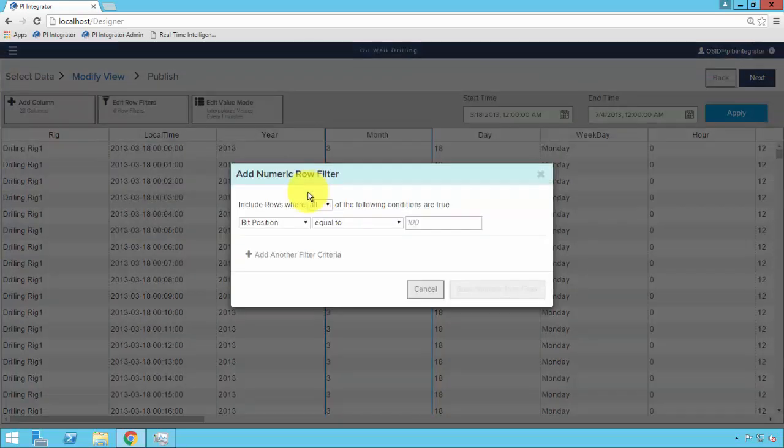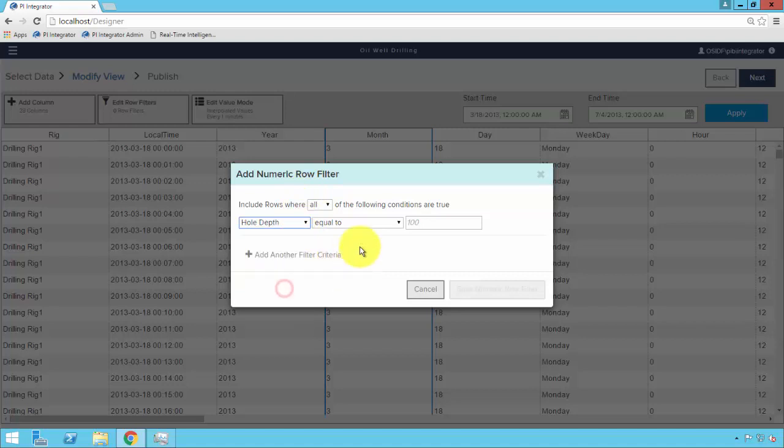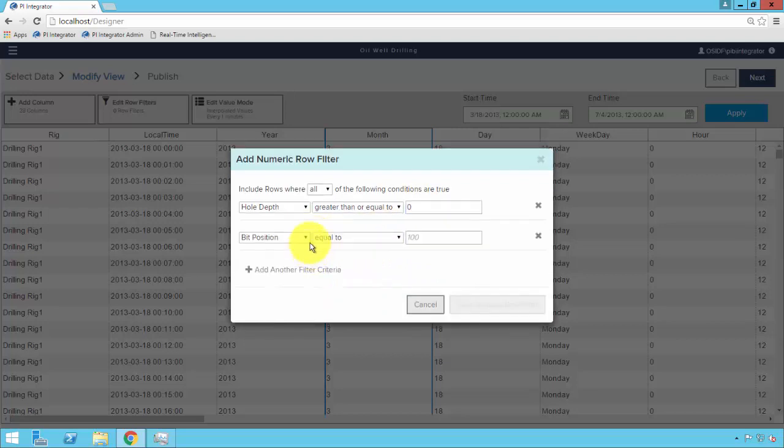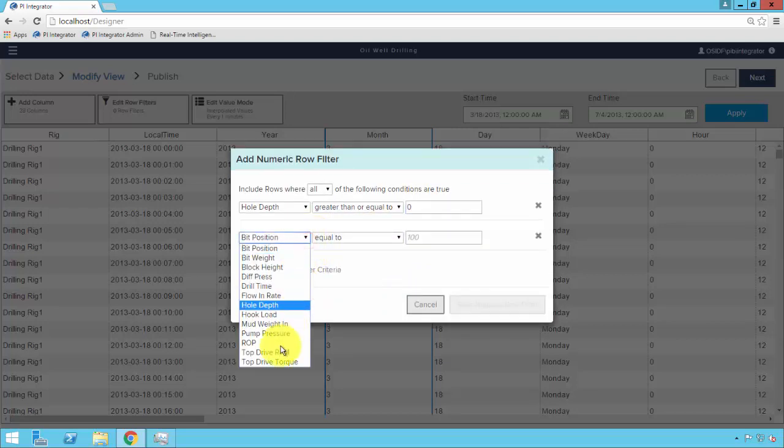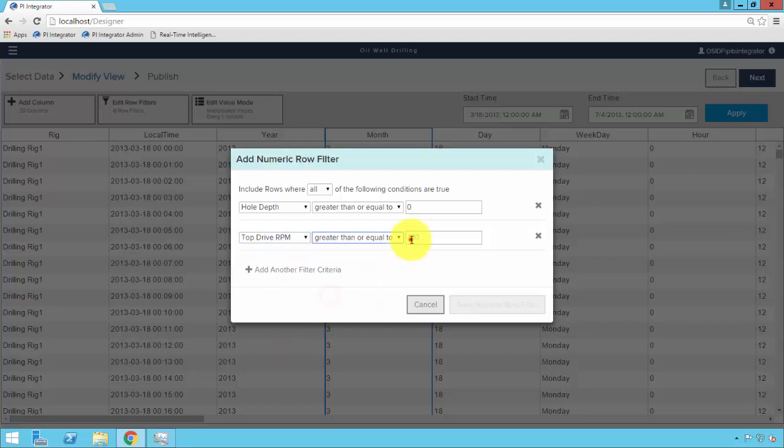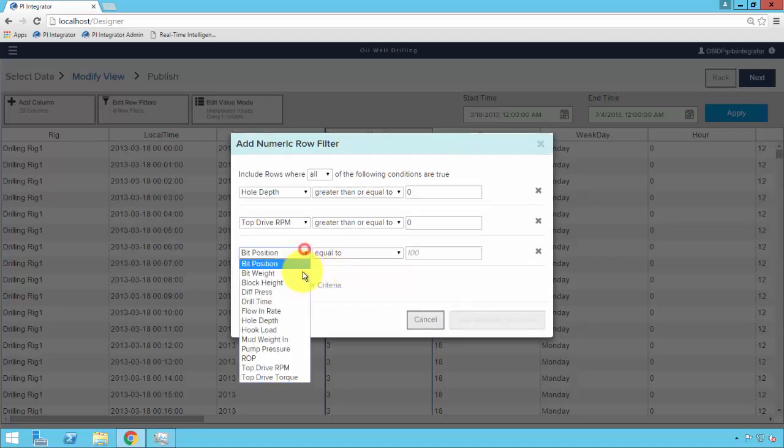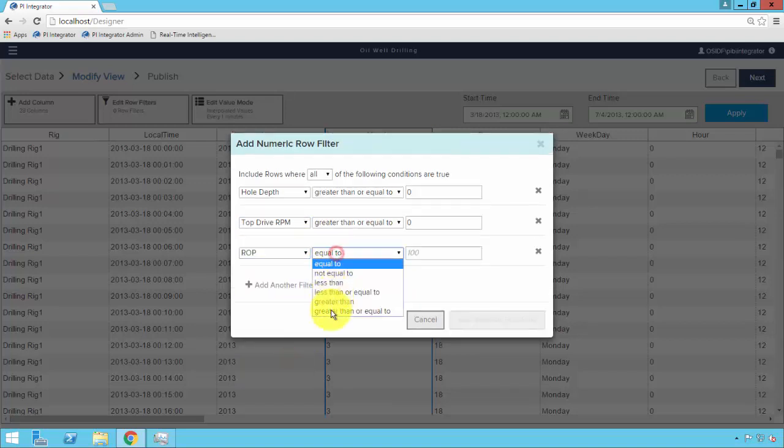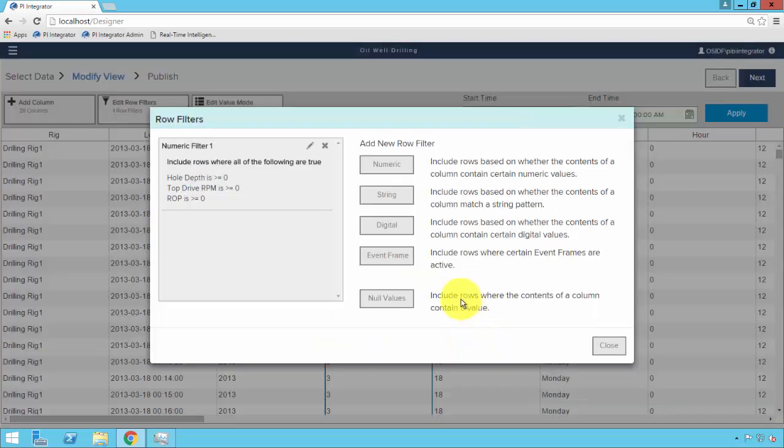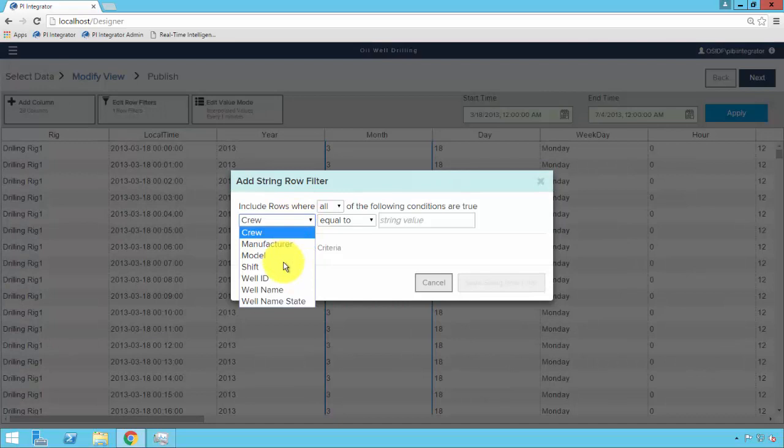First, we'll start with the numeric filter. Due to automation system glitches, we have some erroneous negative values for attributes that should never be negative. And we want to cleanse those from the dataset. So for our hole depth, for our top drive RPM, and for our ROP parameters, we're going to create a rule to say only give us those values when they're greater than or equal to zero.